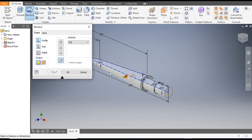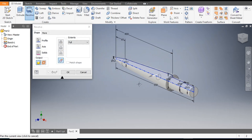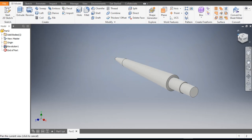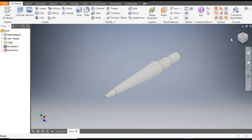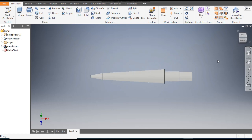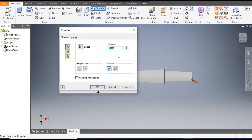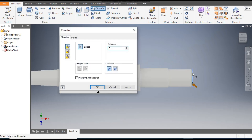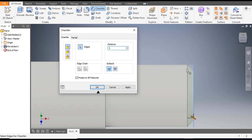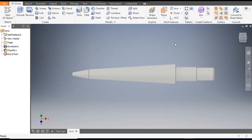Finish sketch and select the Revolve command. It will provide the revolve profile. Now select this bottom edge, go to Chamfer, and apply a chamfer of 5 mm. You can see the chamfer applied.